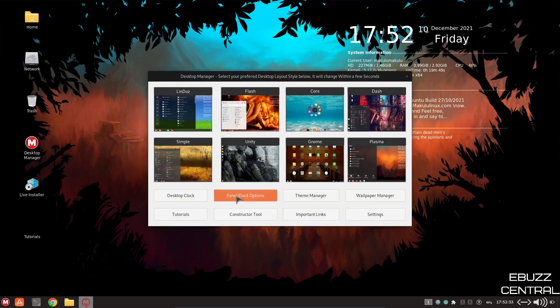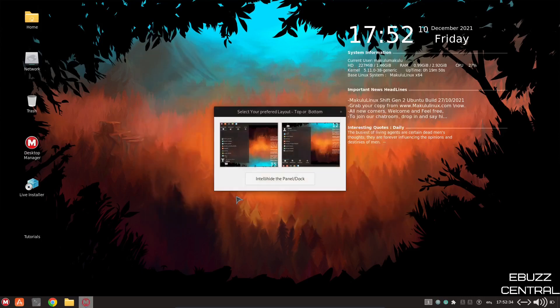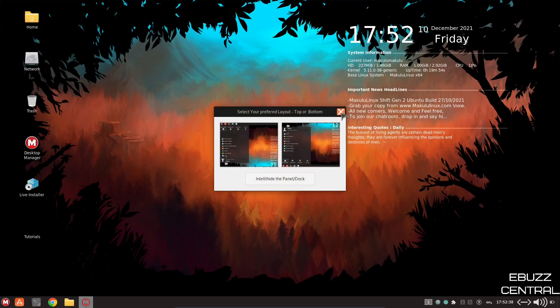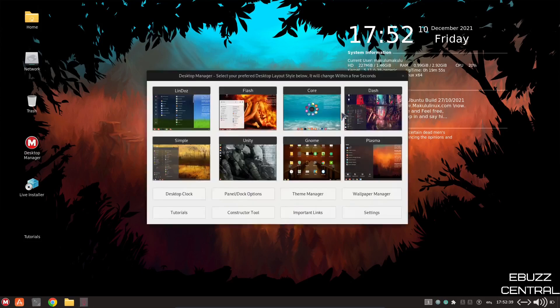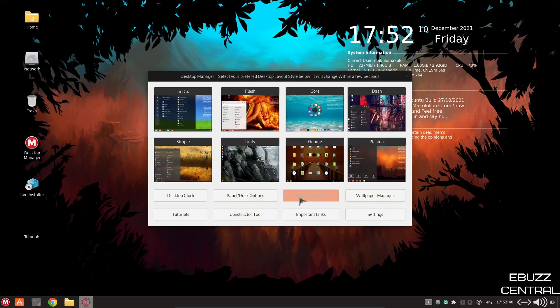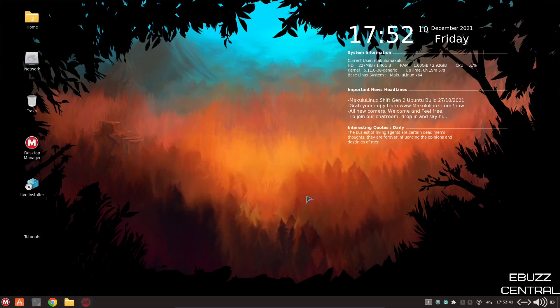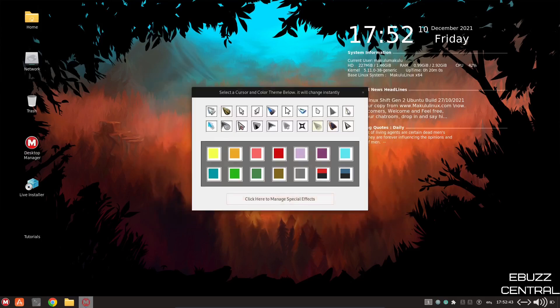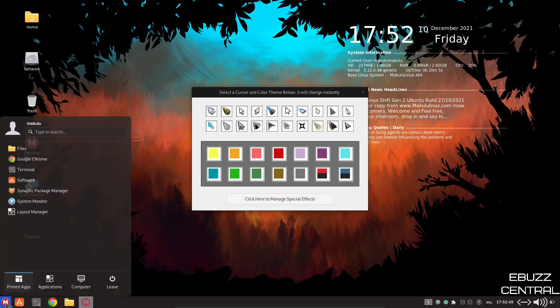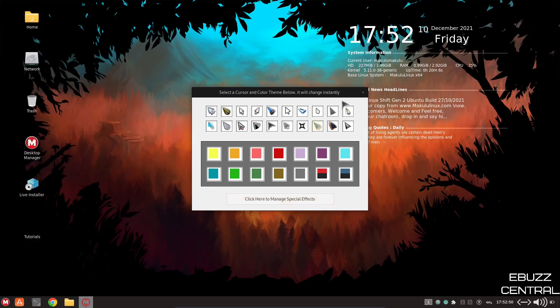Panel and dock options. Intelli-hide the panel and dock. That's pretty cool. Let's close that. Theme manager. You can adjust the theme of your cursors, and then of course the color for highlights. So let's go ahead and close out of that.